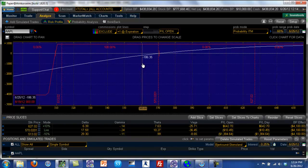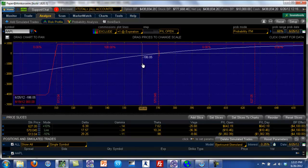Even on the thinkorswim platform, you actually get columns of data that show you the probabilities. We'll be covering more of that throughout the course. Thanks for watching this video, and we look forward to seeing you in the next one.